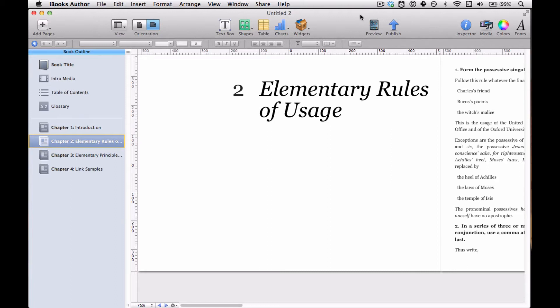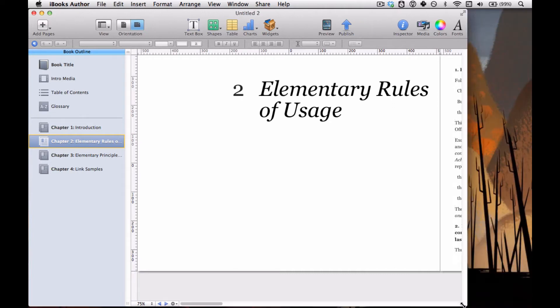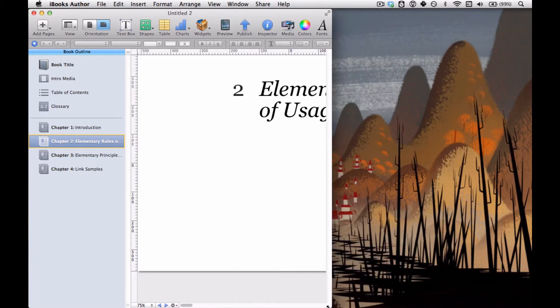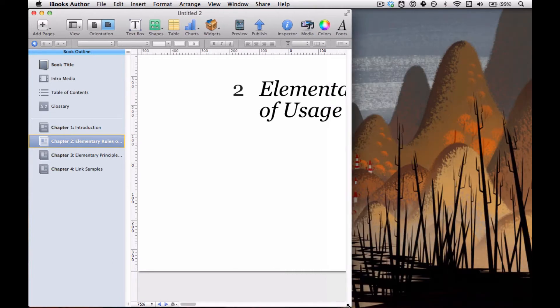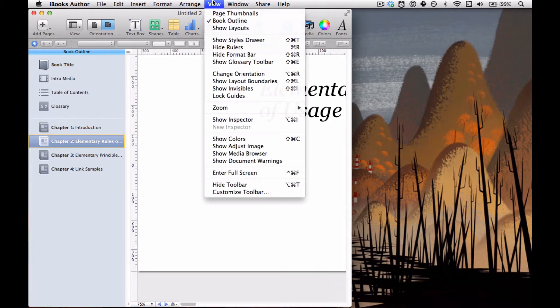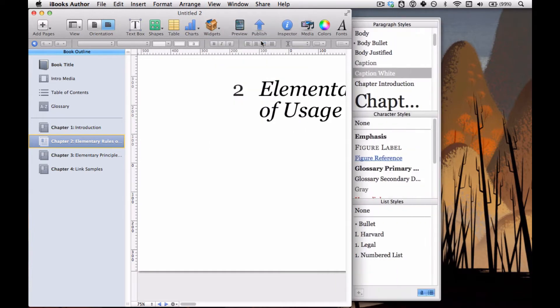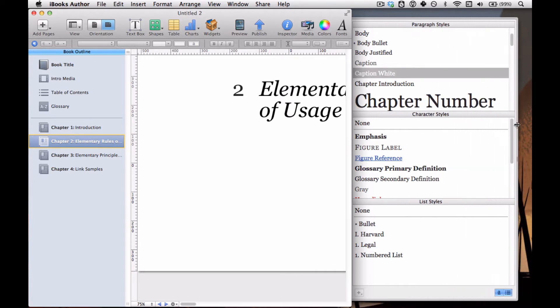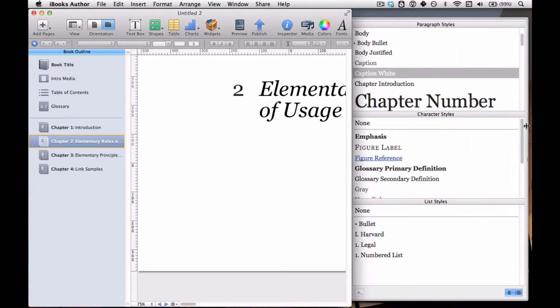To get to that, you've got to create some space on one side of your window, and then you go to View and Show Styles Drawer. I made a lot of space because I'm going to make this really wide so that we can actually read everything.